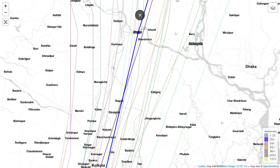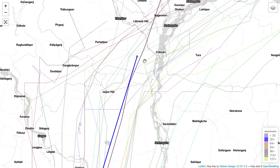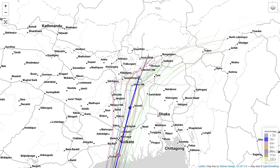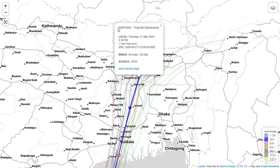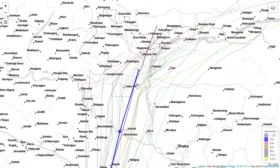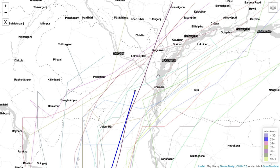Moving further north, here is the last point of our tracking system. The strength has decreased much, and cyclone Amphan has now become a tropical depression. This will happen on 21st May, 5:30 pm, and at that point the speed will be reduced to 35 miles per hour. This point is again within India — it is in Assam, the northeastern part.